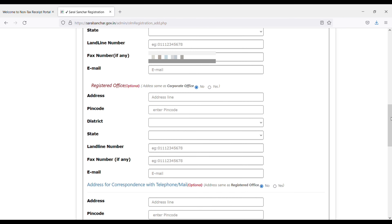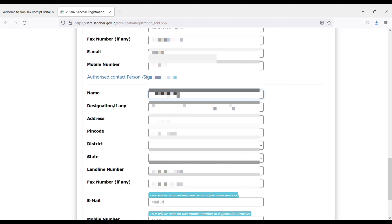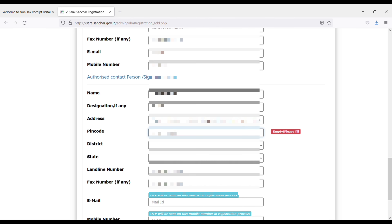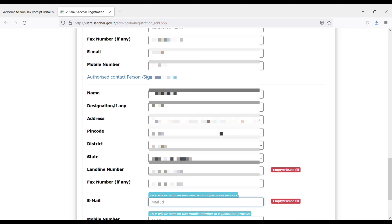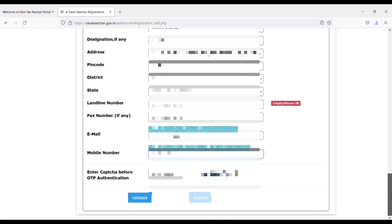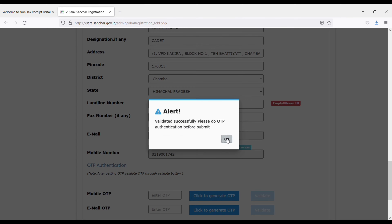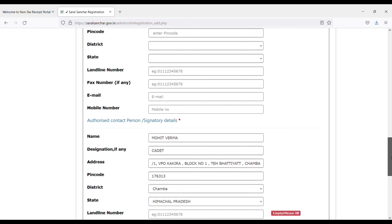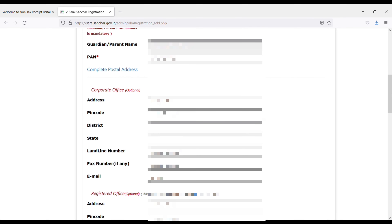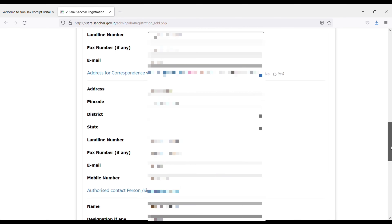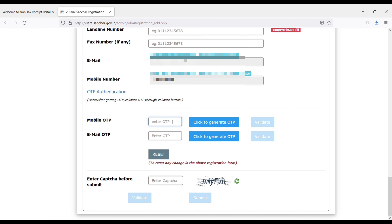Select PAN card type, then provide your PAN card details — enter the PAN card number. Again fill your address, PIN, and all the fields as filled before. Wait, as they will verify both your email ID and your phone number. You have to check both and fill in the OTP.